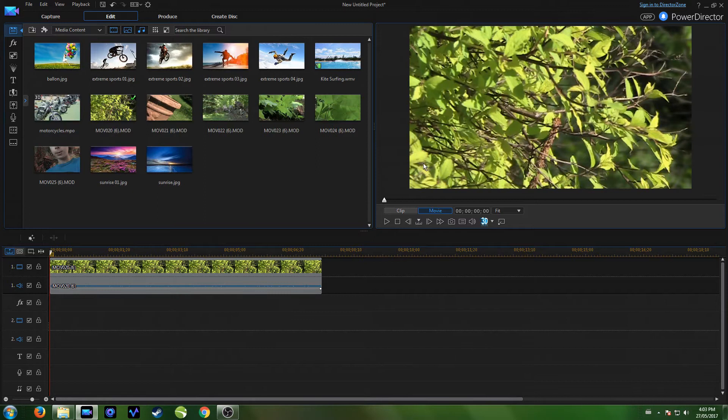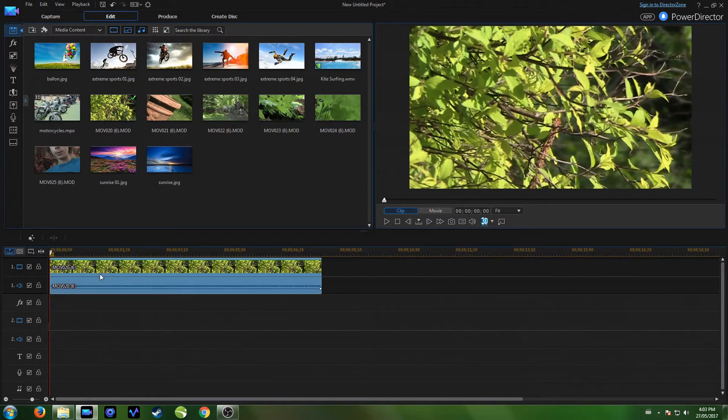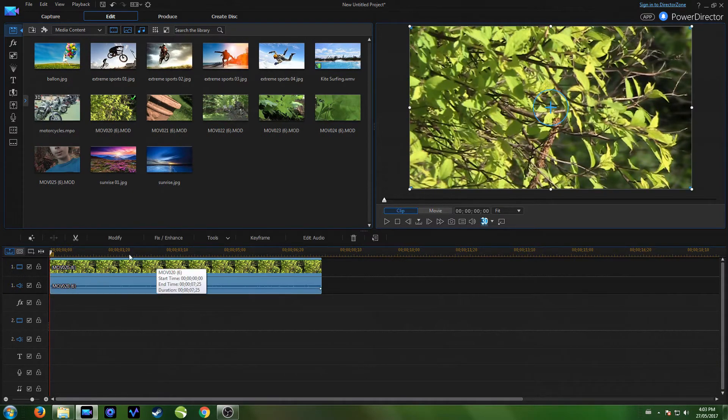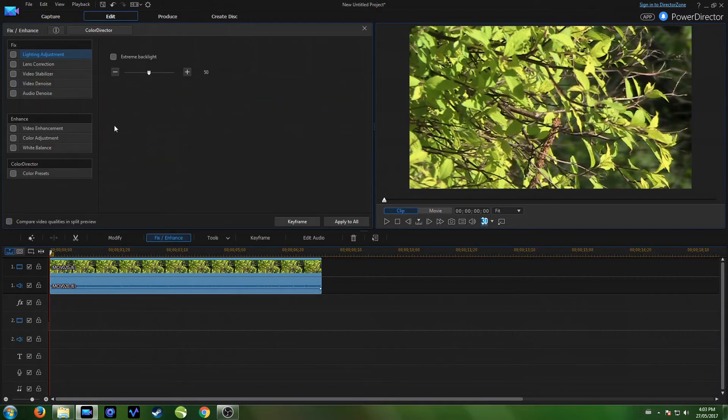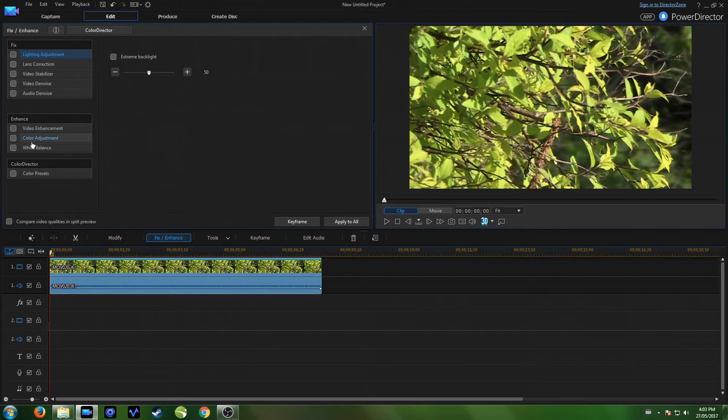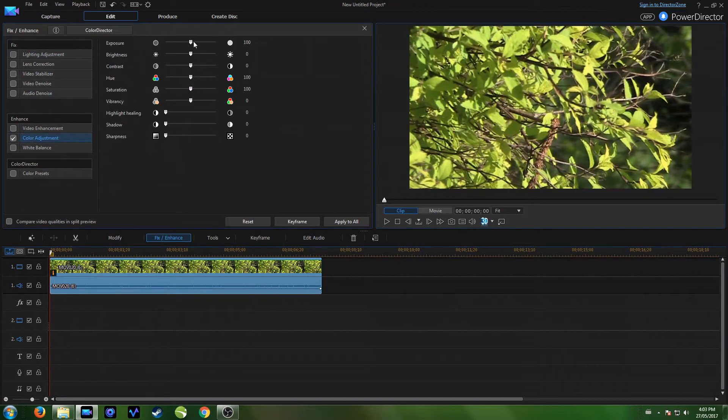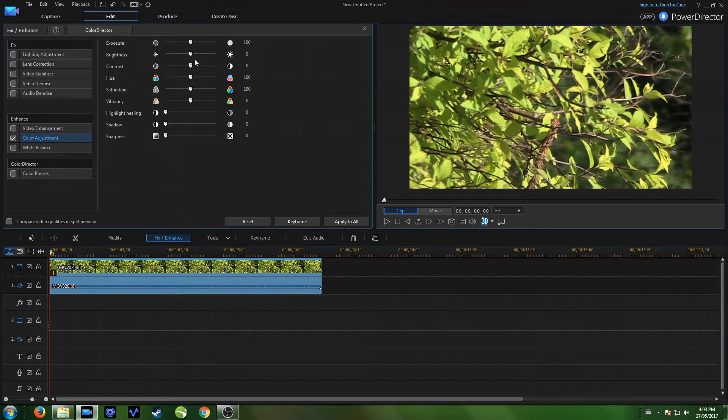Okay so now that we're in PowerDirector, select your clip that you want to color grade and then click on fix enhance. This is where you find all the color tools in this enhance part here. So we can just click here and we're going to change some stuff.